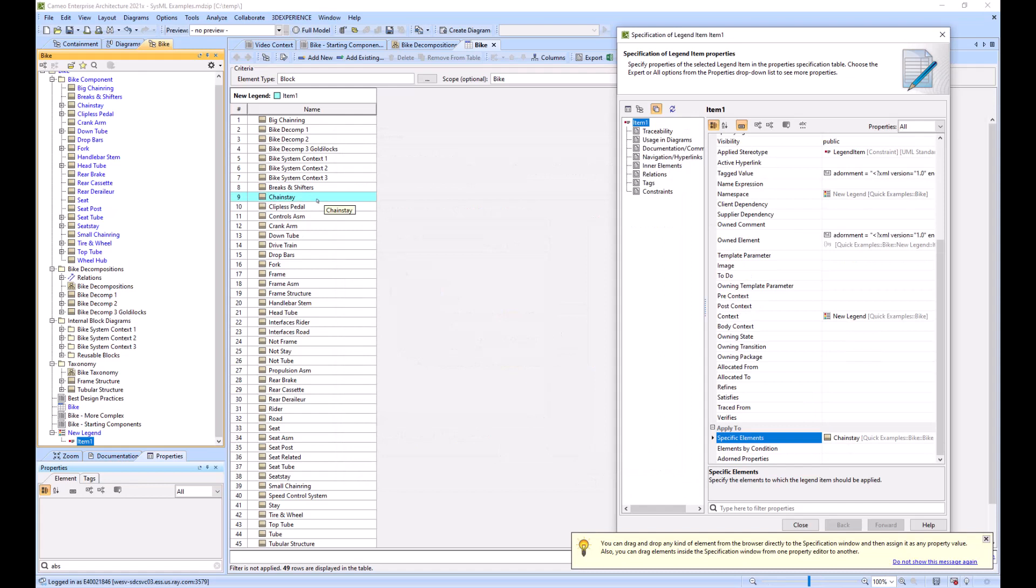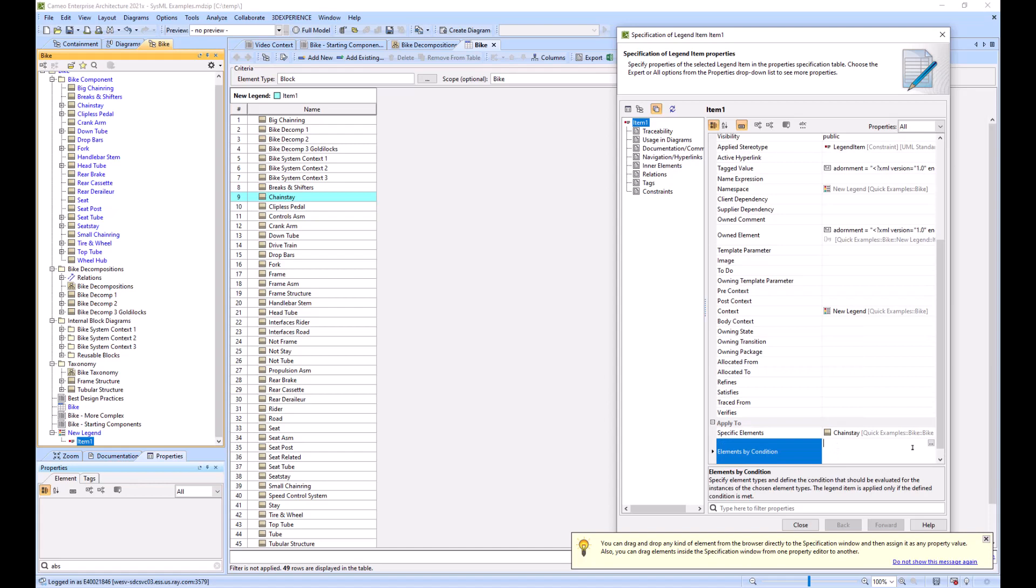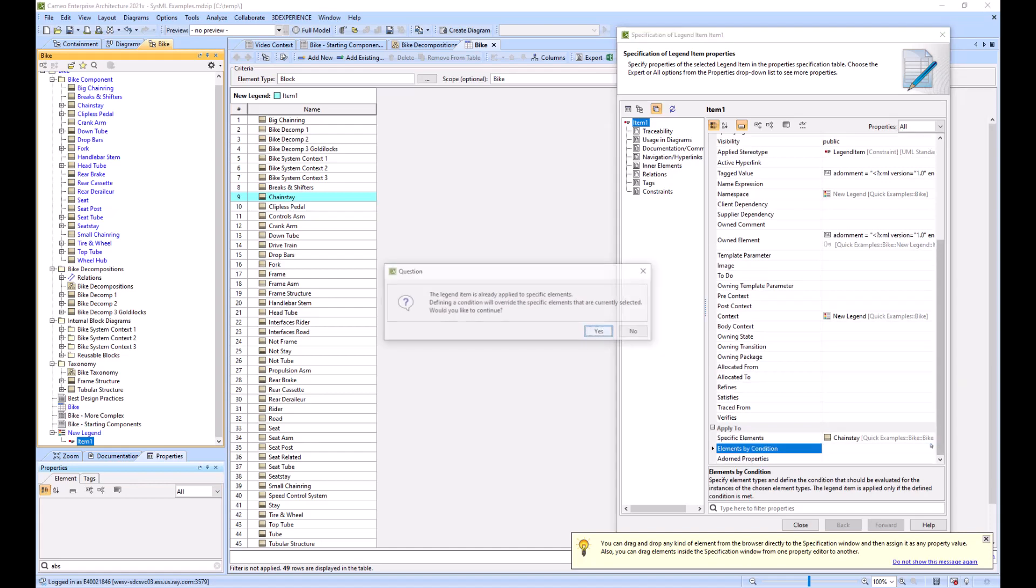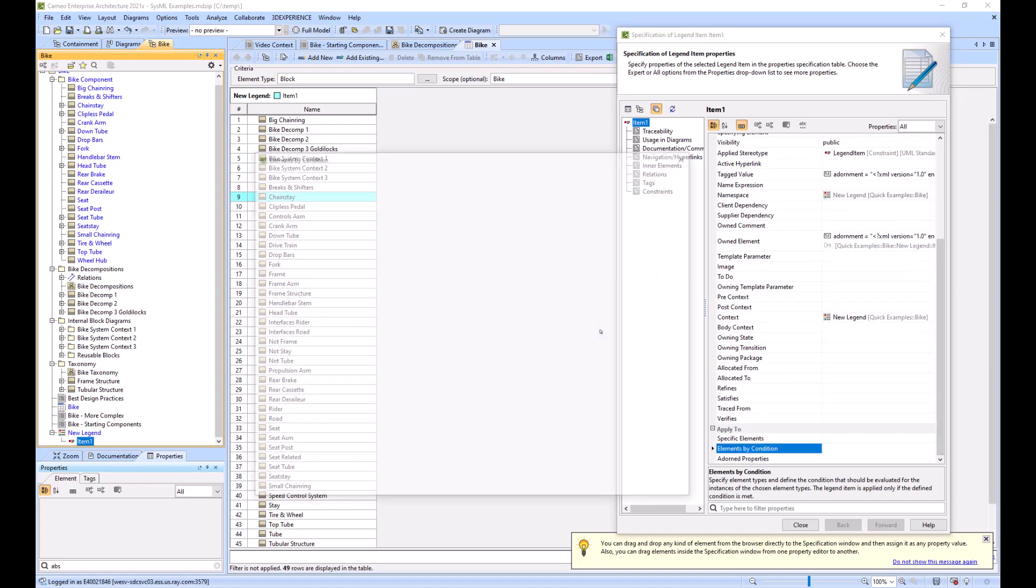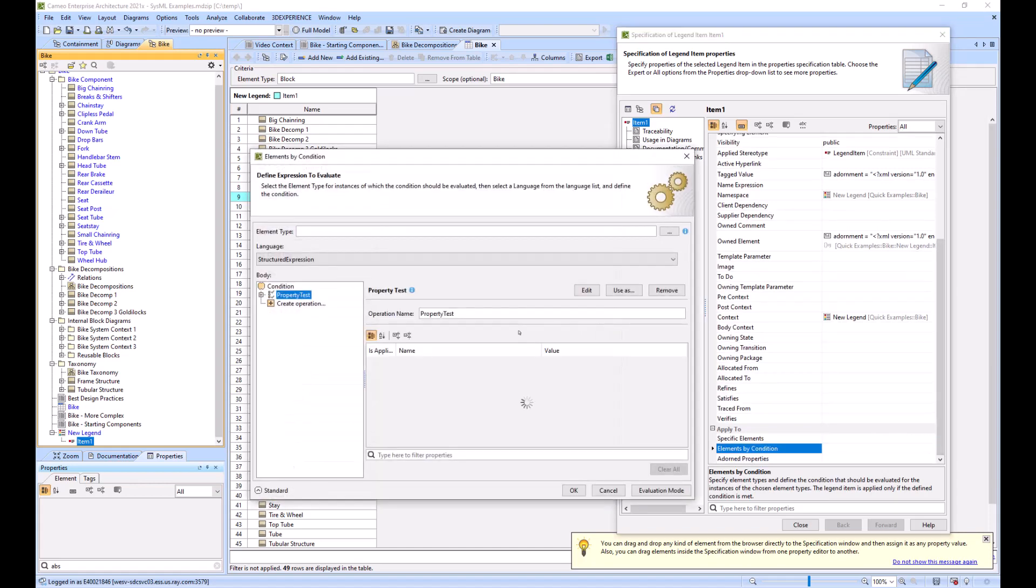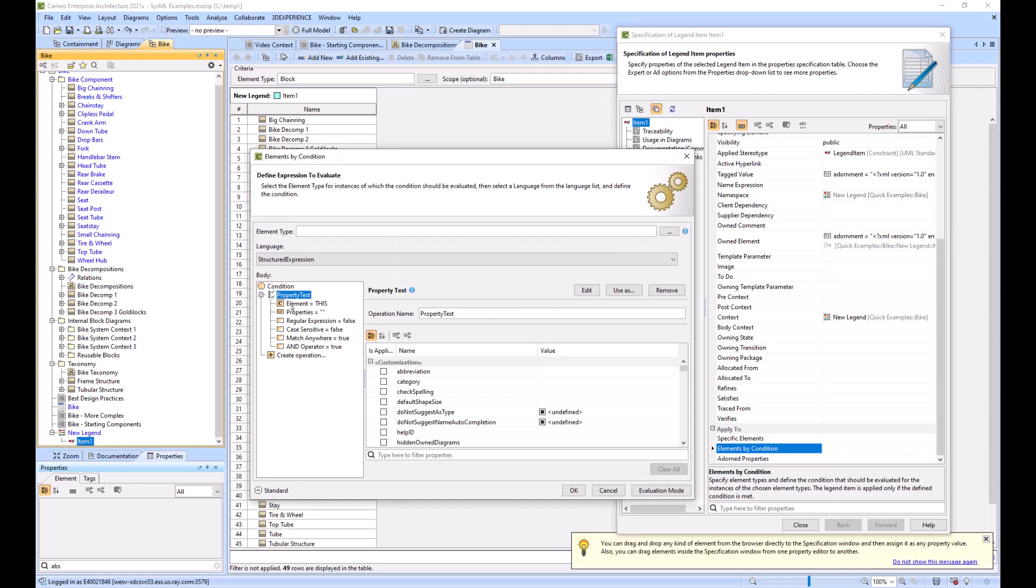If we just want to search out chainstay and add it, I click OK, chainstay is there and now chainstay highlights. But we would like to do it by condition instead of one by one manually.